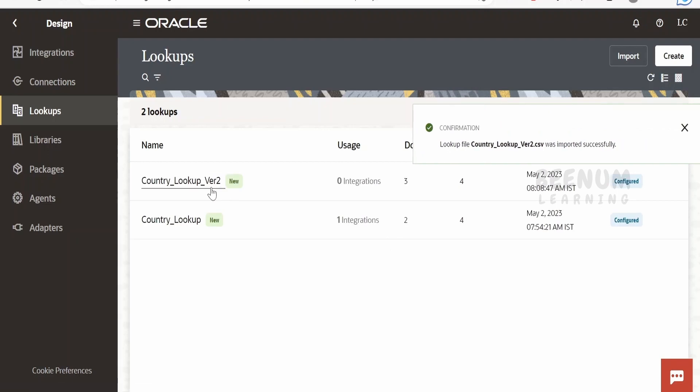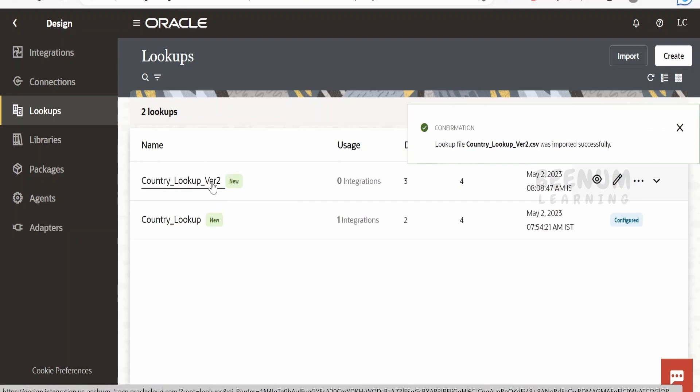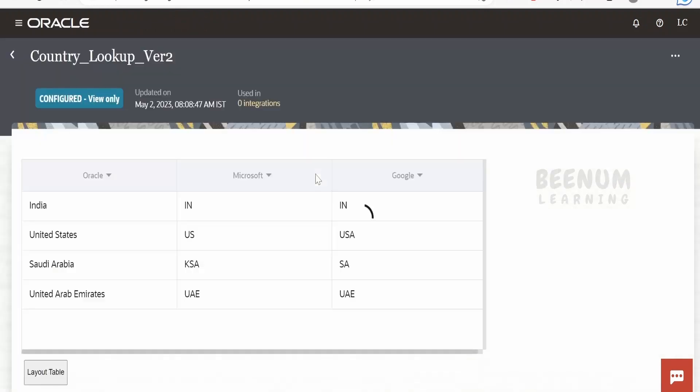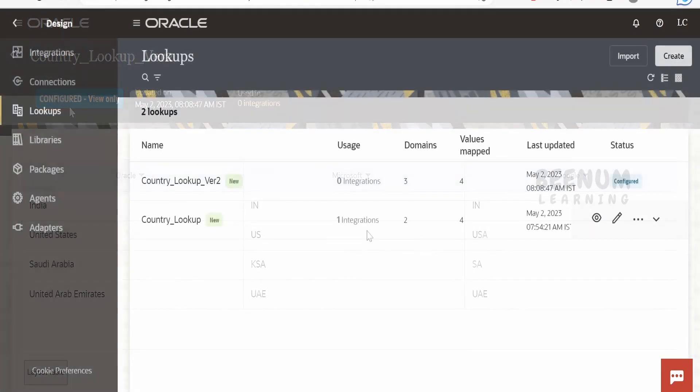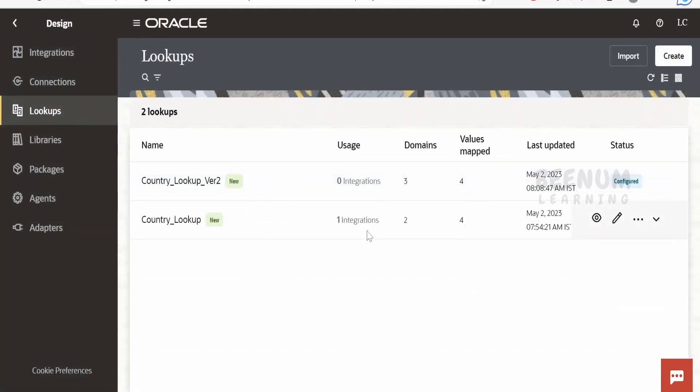So once you click on import, the file will be imported as a lookup over here with all the details whatever you have entered or modified with the help of notepad. It will be present. So these are few of the administering or management concepts for lookup in Oracle Integration 3.